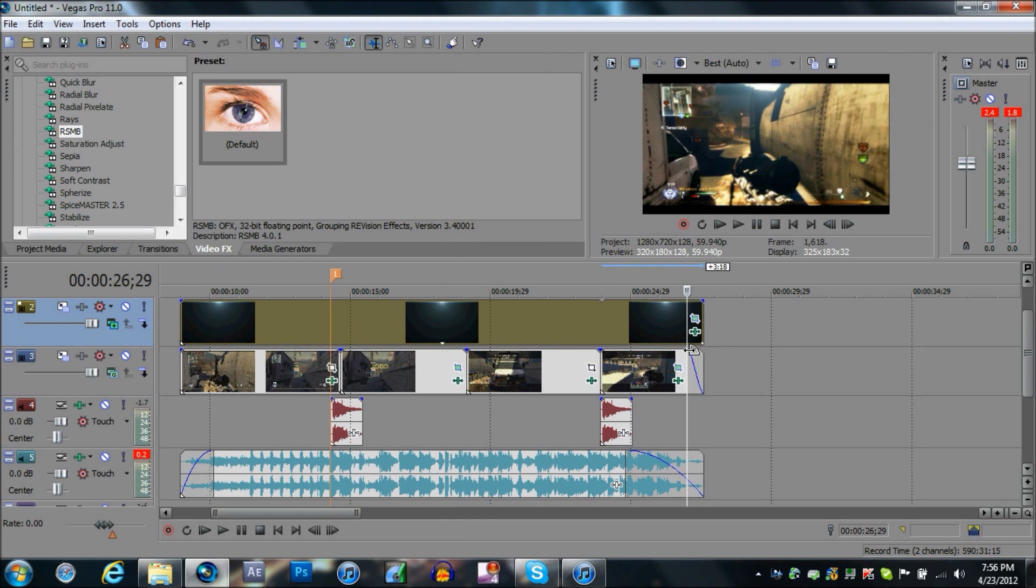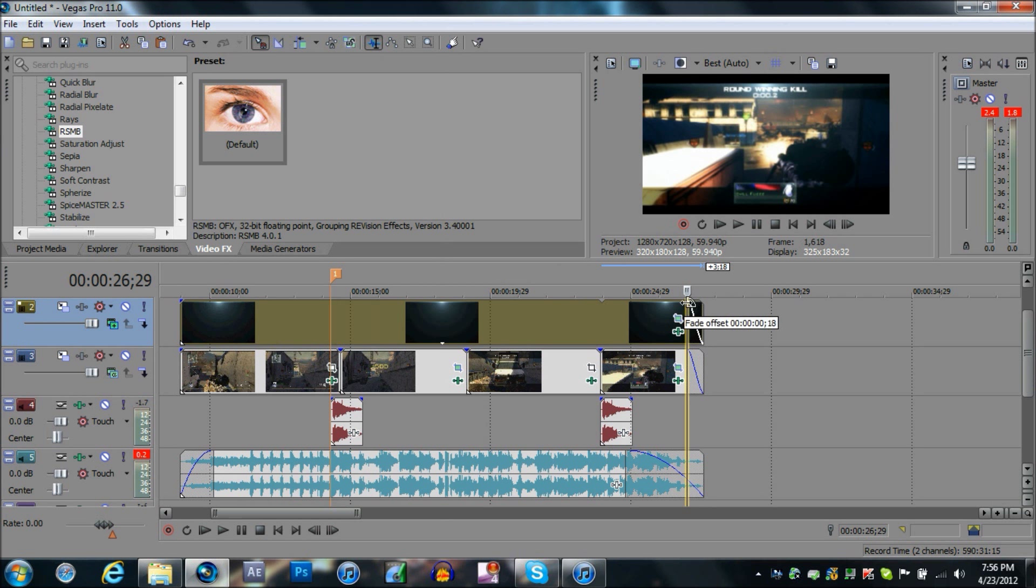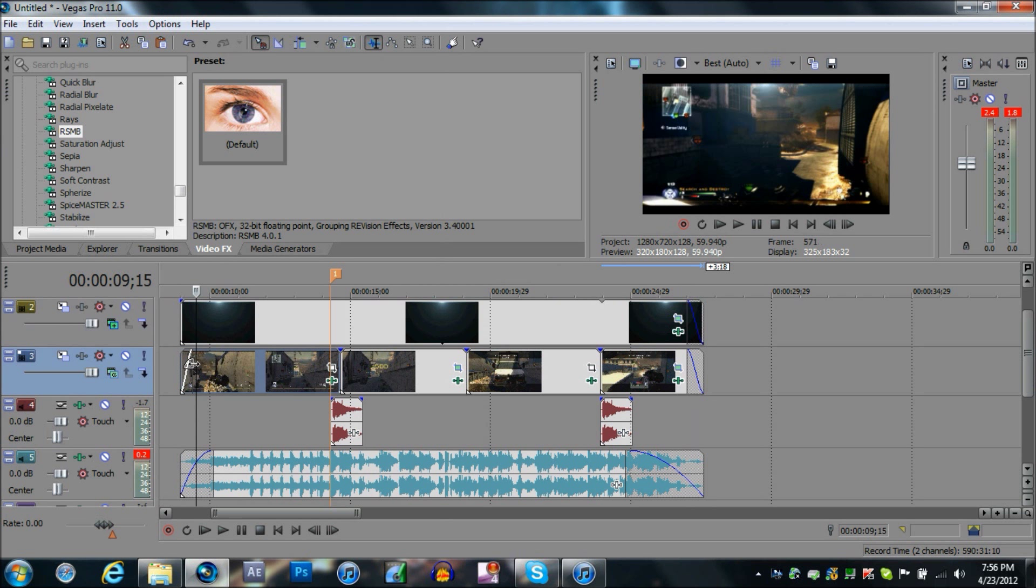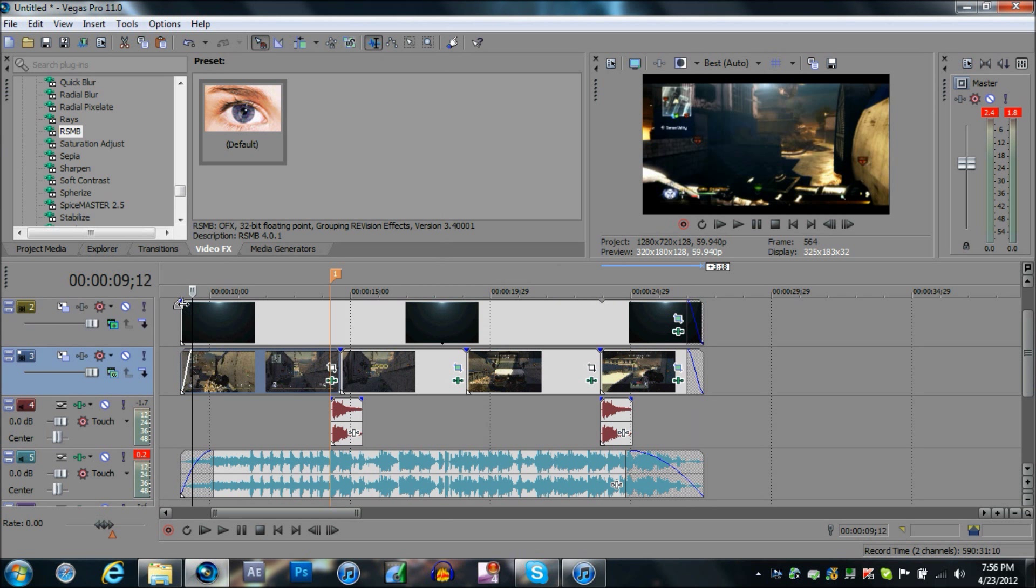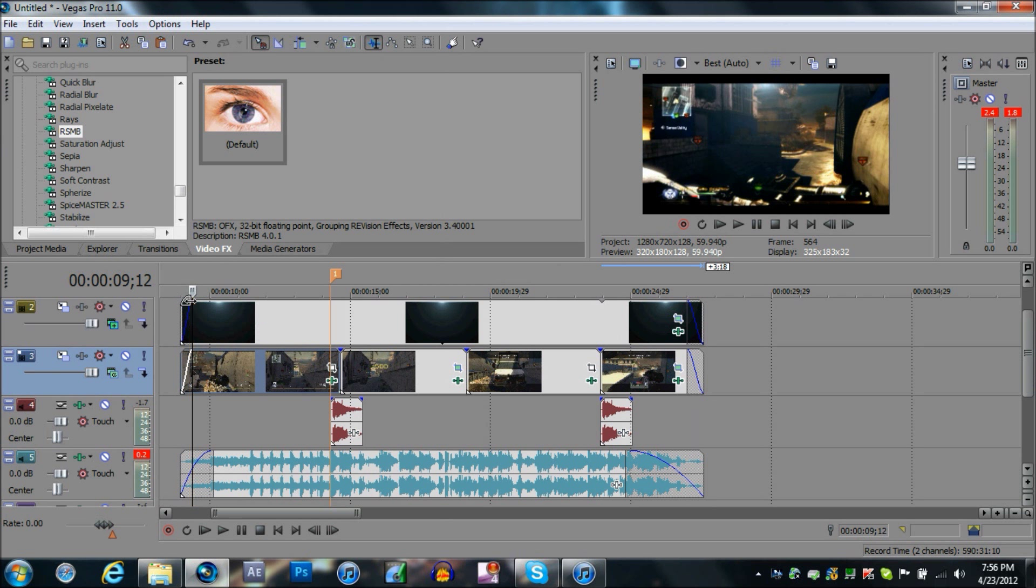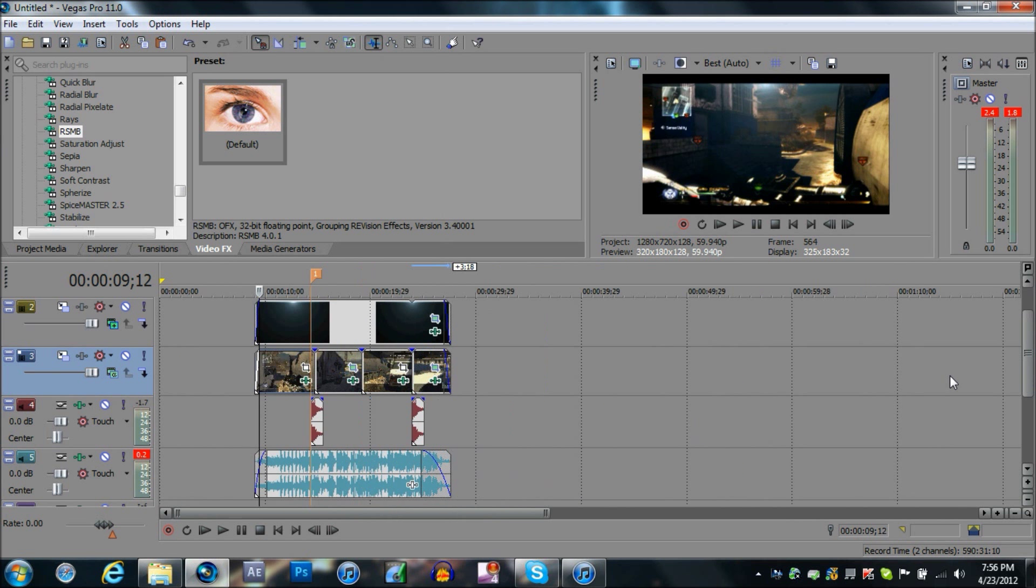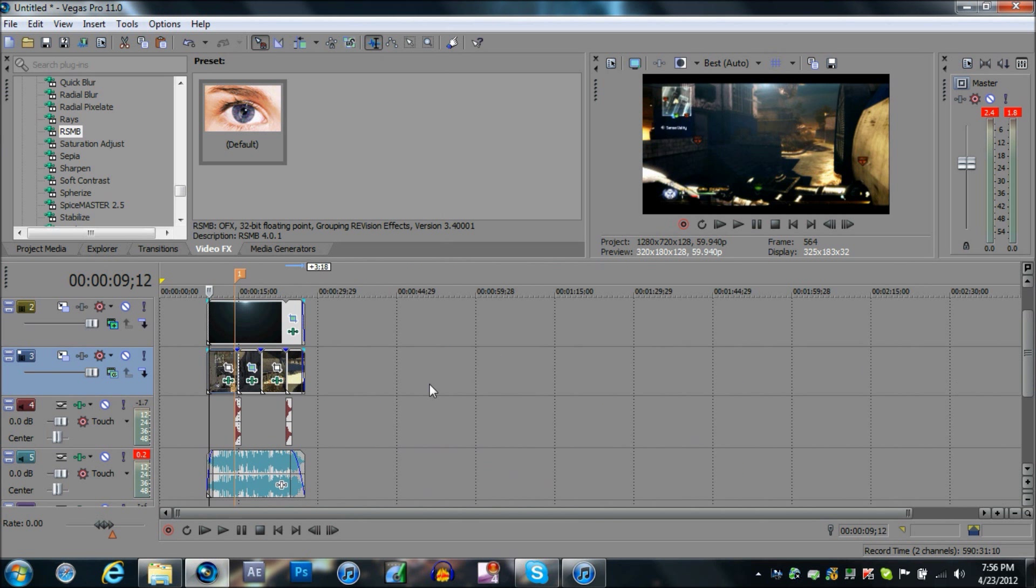Also sync it in with the fading on the video, or else it'll look crappy. That's just messy. And this is how you do a quick, simple OCE.